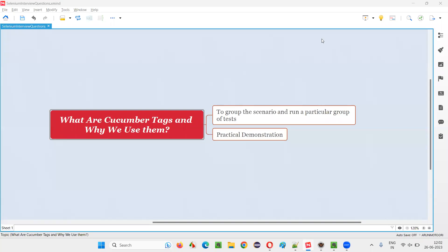Hello all, welcome to this session. In this session, I am going to answer one of the Selenium interview questions — what are Cucumber tags and why we use them?